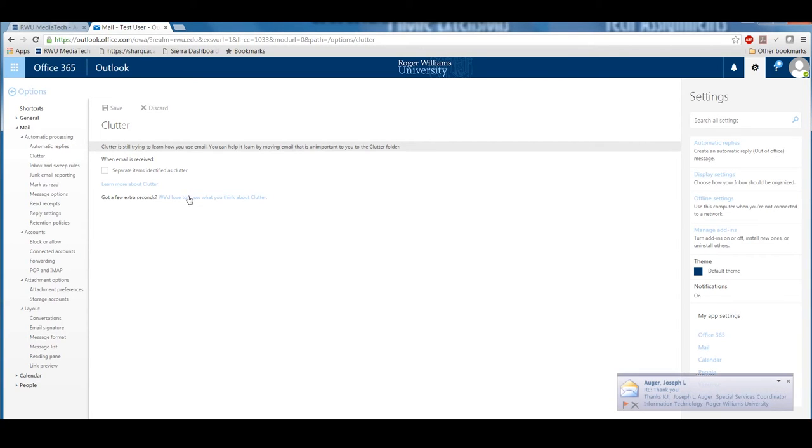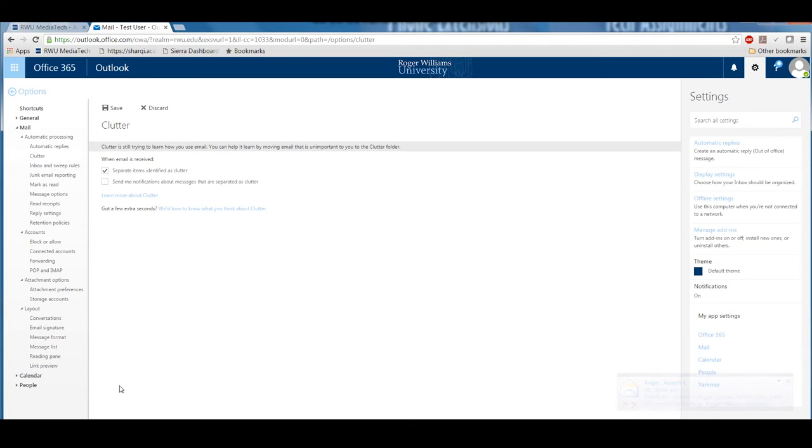If you do not wish to have your email sorted with clutter, uncheck the box next to Separate Items Identified as Clutter.